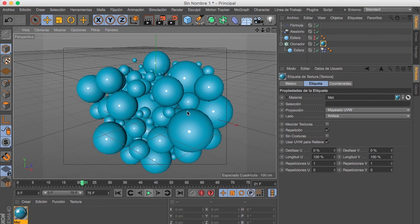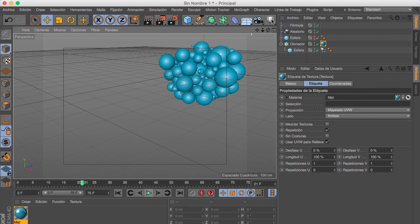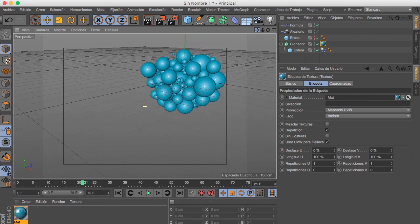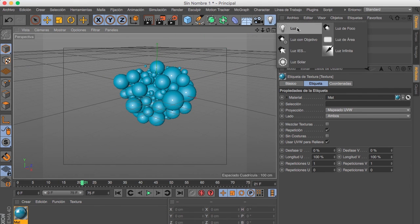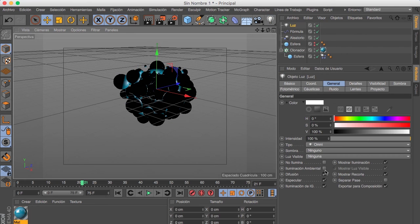And the last step is add a new light, here we go.